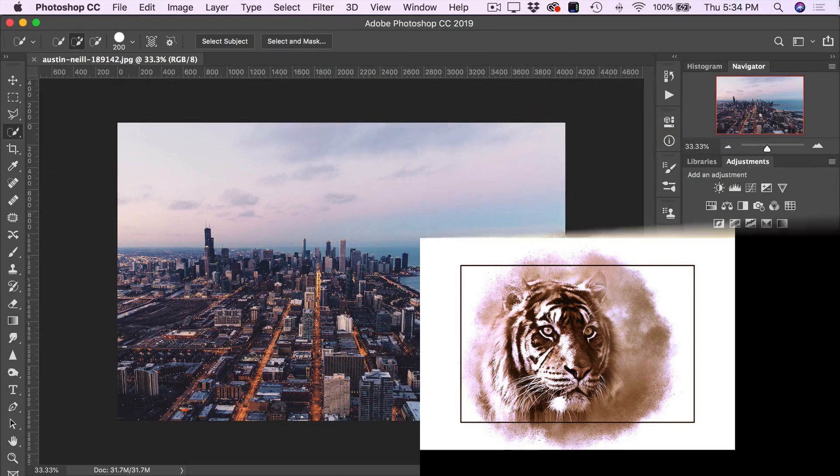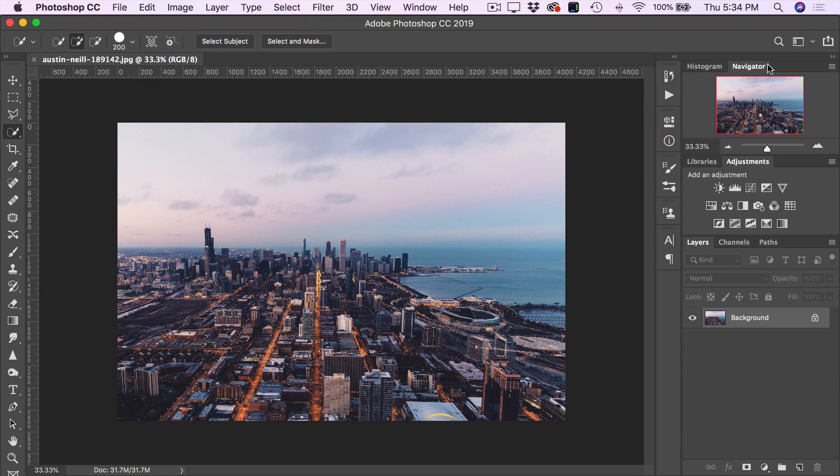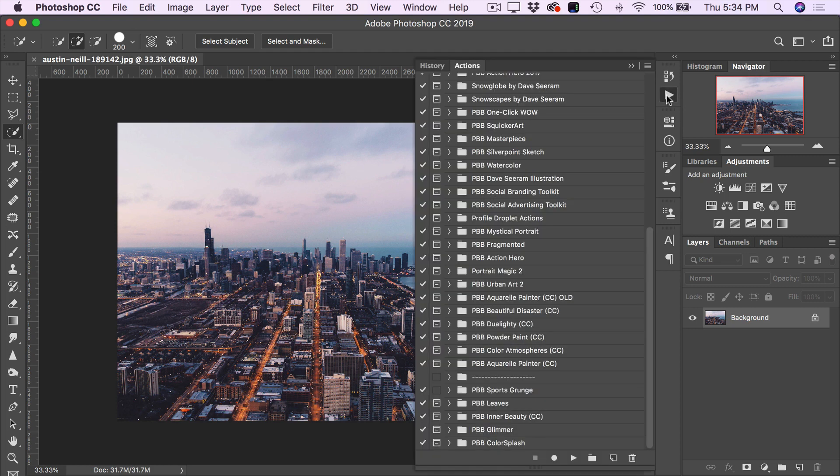The first step is to have one of your completed digital artworks loaded in Photoshop. Next, we head over to the Actions panel and toggle open the Color Atmospheres action.